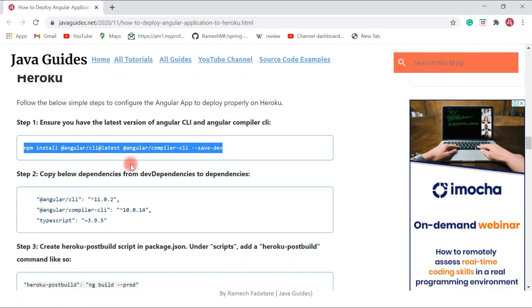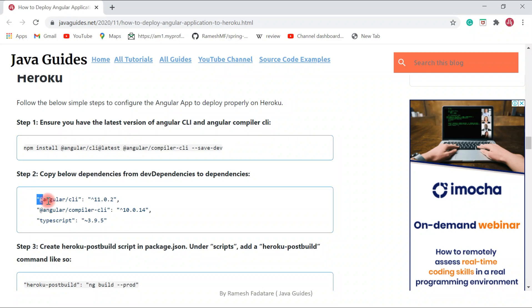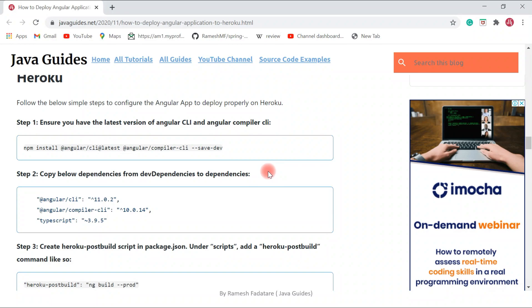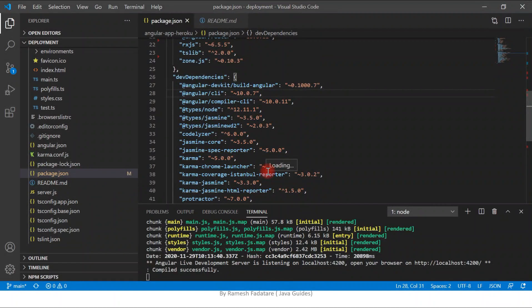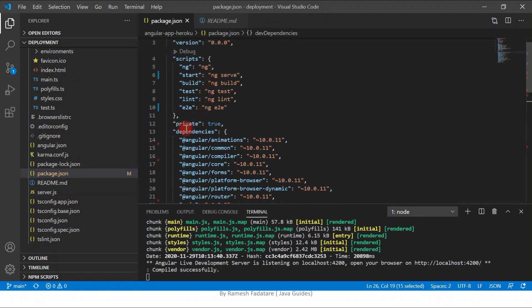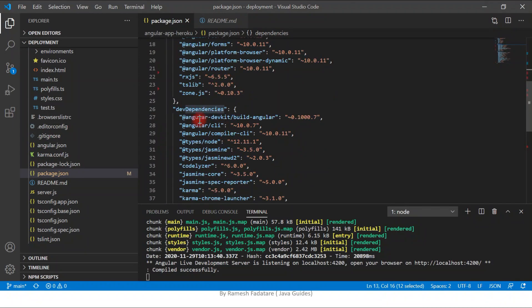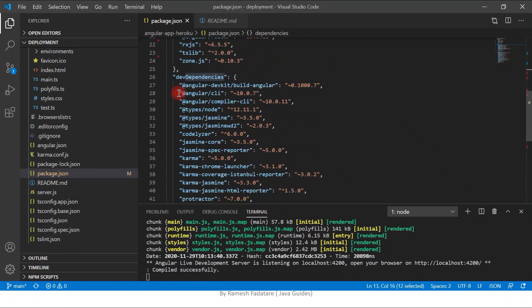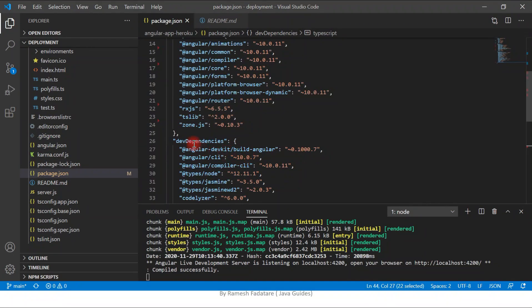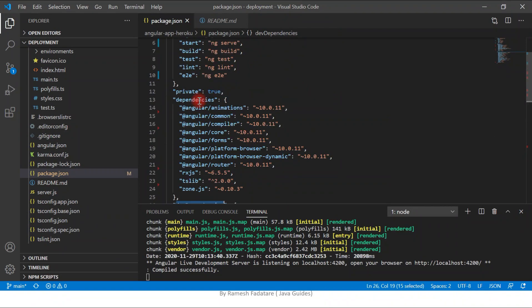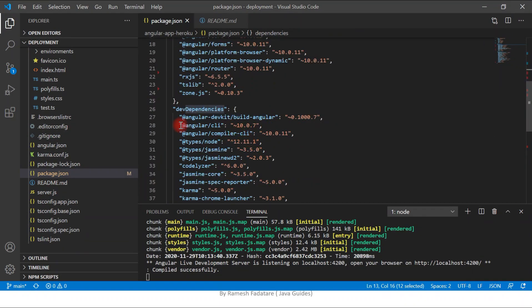The second step is to copy the Angular CLI and Angular Compiler CLI entries from 'devDependencies' to the 'dependencies' section in package.json.